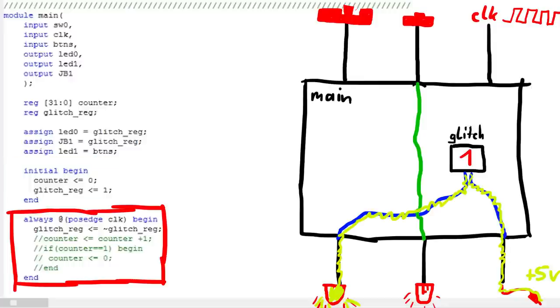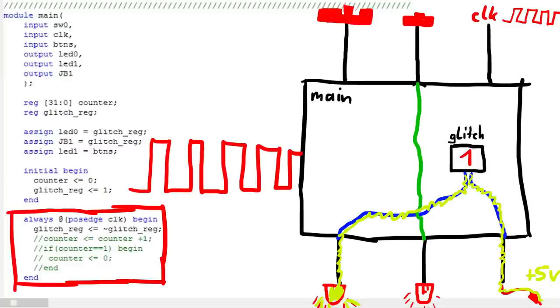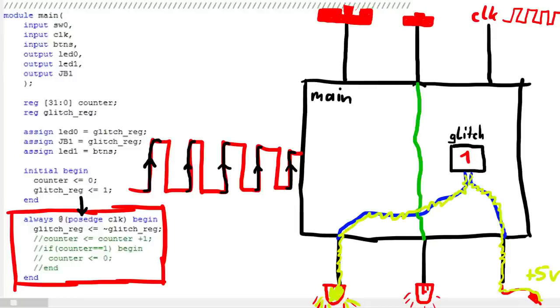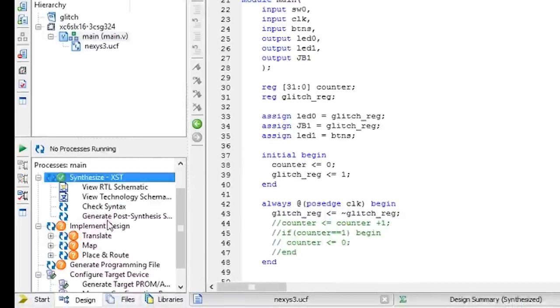And then comes a block that just describes what happens in each clock cycle. Every time when the clock signal has a positive edge, so a rising edge, it will do the following. It will take the value in the glitch register and invert it. And you know the glitch register is directly connected to this output pin. So that pin will just wiggle 101010 with each clock cycle.